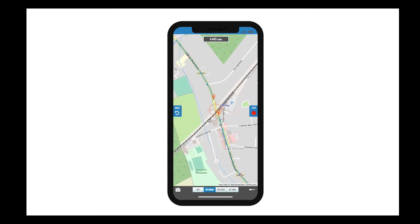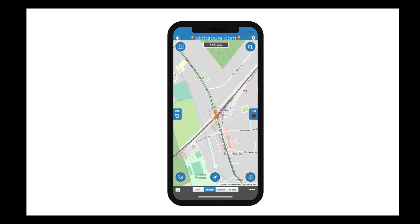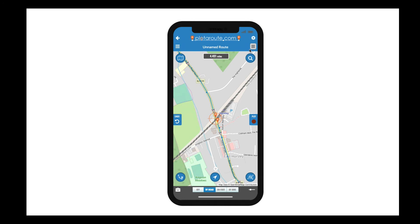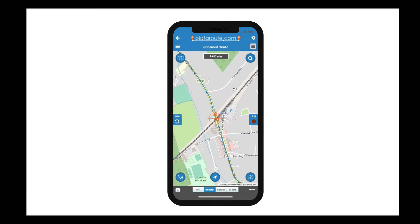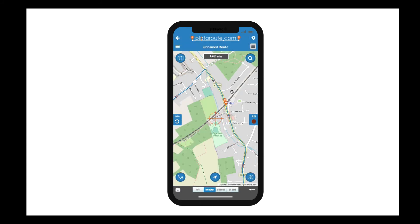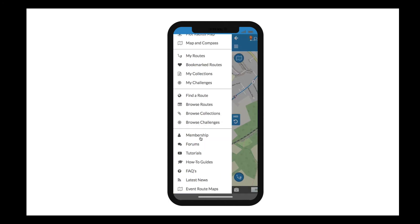Once you've finished plotting, you can save your route by selecting save from the top right menu. We don't want to keep this one so we won't do that now. Instead we'll have a look around the area for routes other people have shared — to do this we just need to select find a route from the main menu.